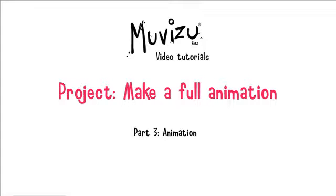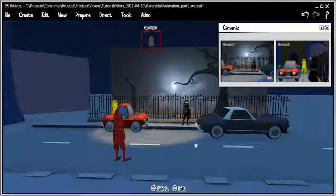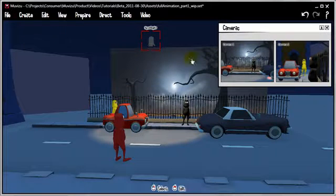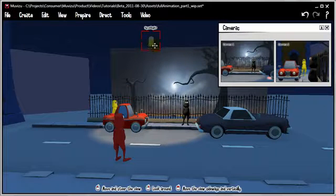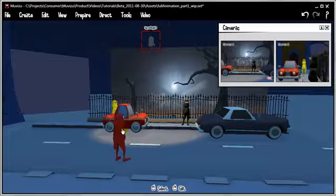Let's move on in our project to make a full animation to part 3. Back over to MovieZoo. In MovieZoo we've got the set built and lit and the characters are in place. Let's start off the animation process by importing all the sound that we're going to need.